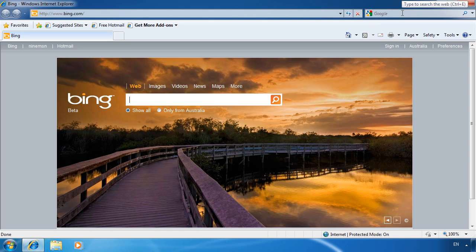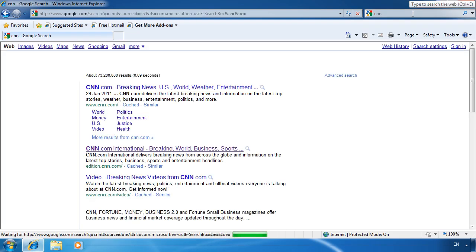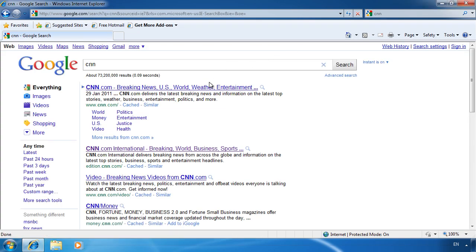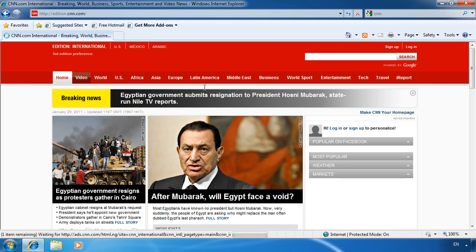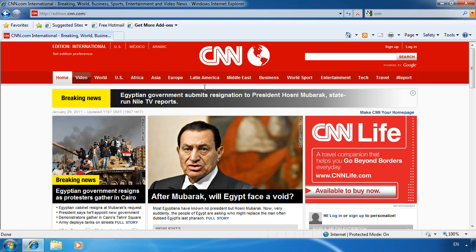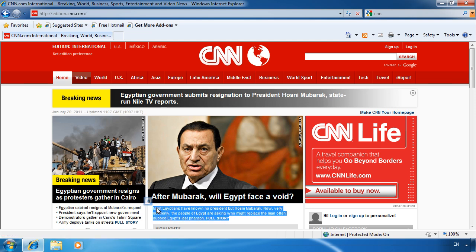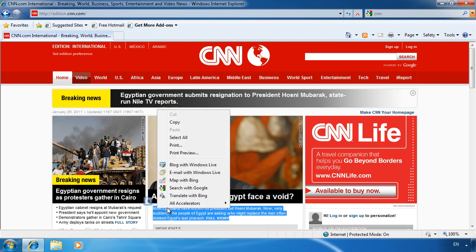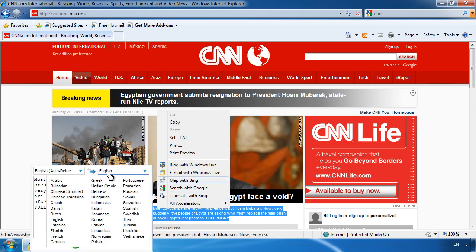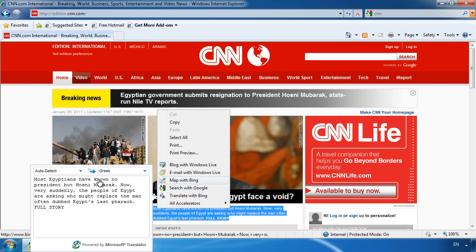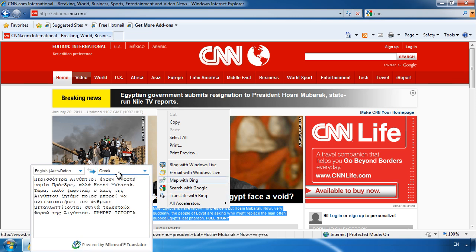The next feature I want to demonstrate is an accelerator. If I open the CNN website for example, a translator accelerator is installed by default in Internet Explorer. If I select the text I want to translate, right click it and select translate with Bing, I will get a dialog asking what language to translate it to. In this case I will choose Greek. Previously you would have to copy and paste the text to translate it. Accelerators are designed to remove a few mouse clicks to speed up the process.